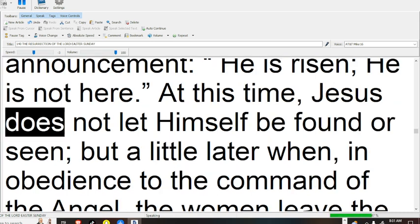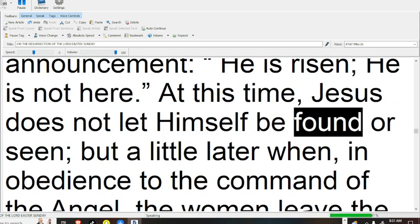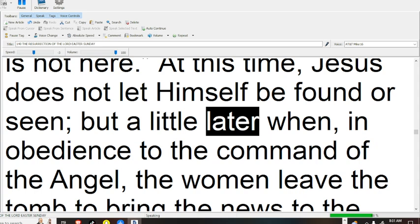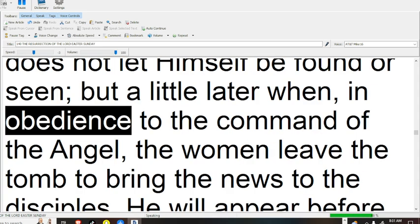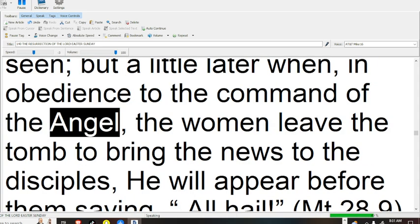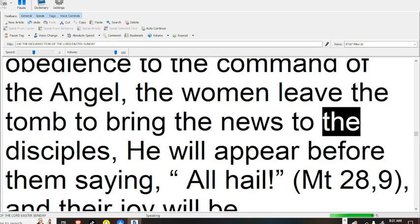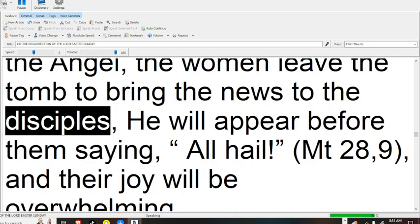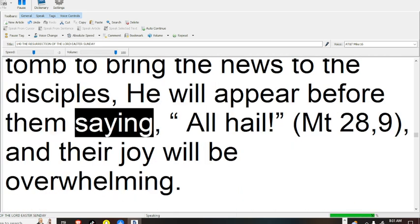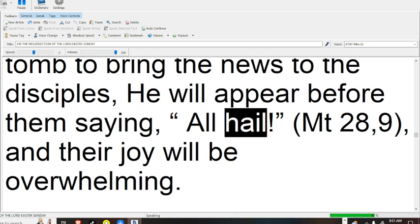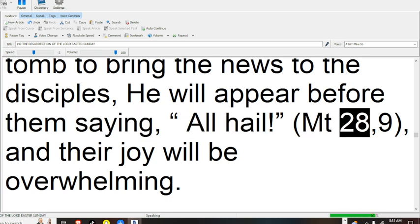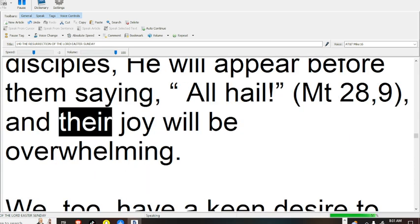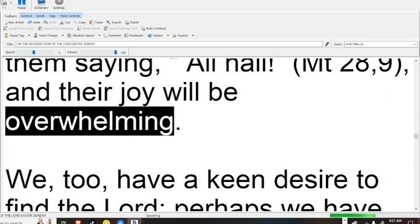At this time, Jesus does not let himself be found or seen, but a little later, when in obedience to the command of the angel, the women leave the tomb to bring the news to the disciples, he will appear before them saying, all hail (Matthew 28:9). And their joy will be overwhelming.